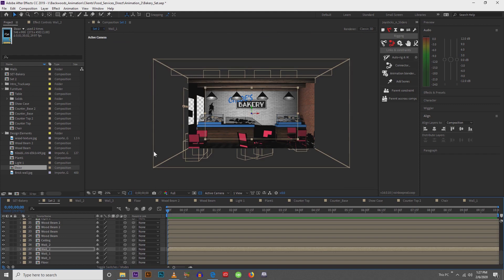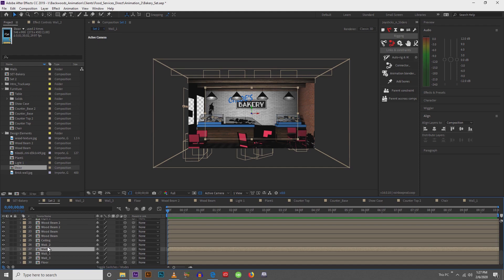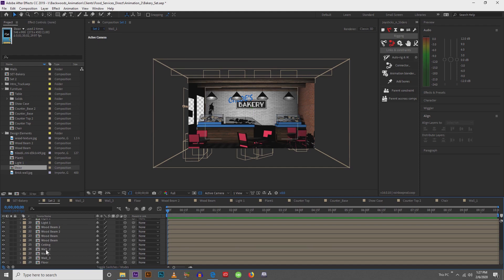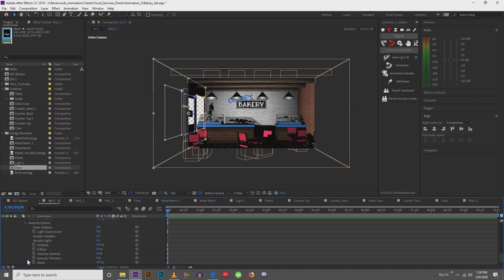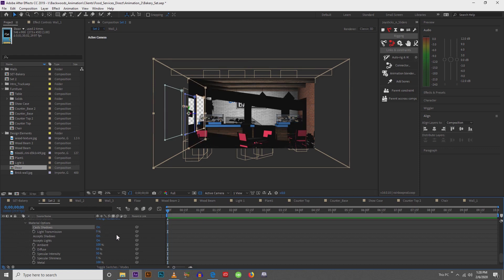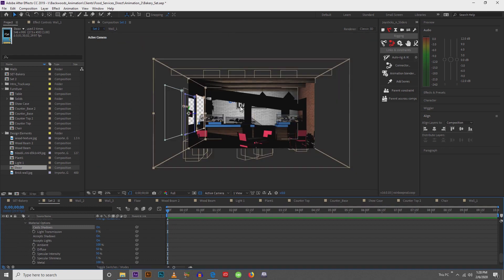Alright. And then we'll go to... Oh, the reason we're not getting any lighting in here is because wall 2. Why do I have two walls? Wall 1, what we need to do is we need to come into our material options and we need cast shadows turned on. And now you're going to see it's starting to cast those shadows.